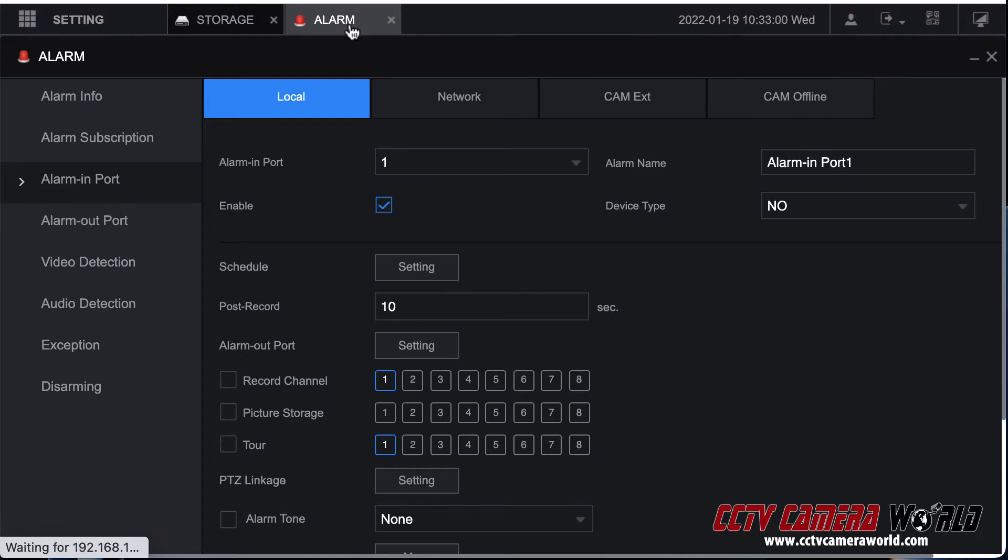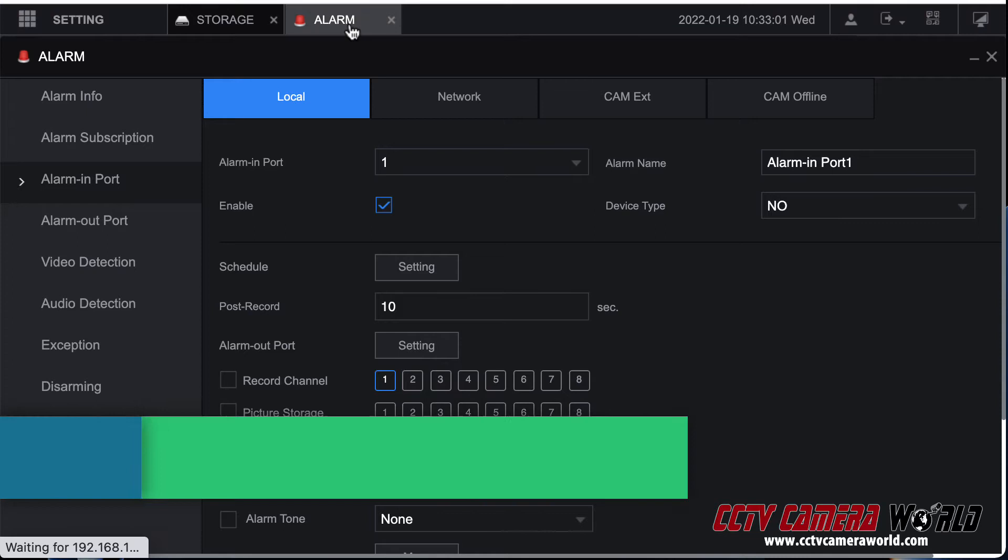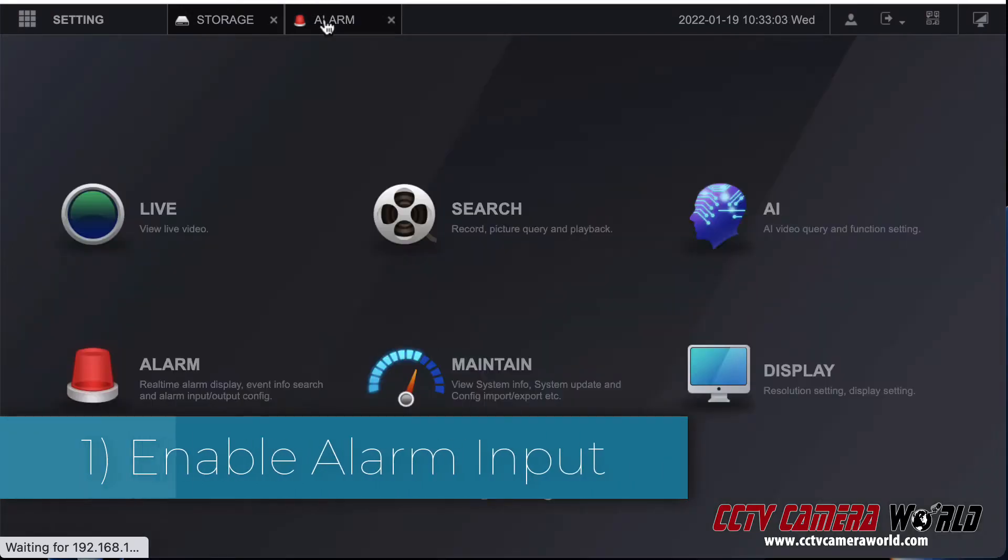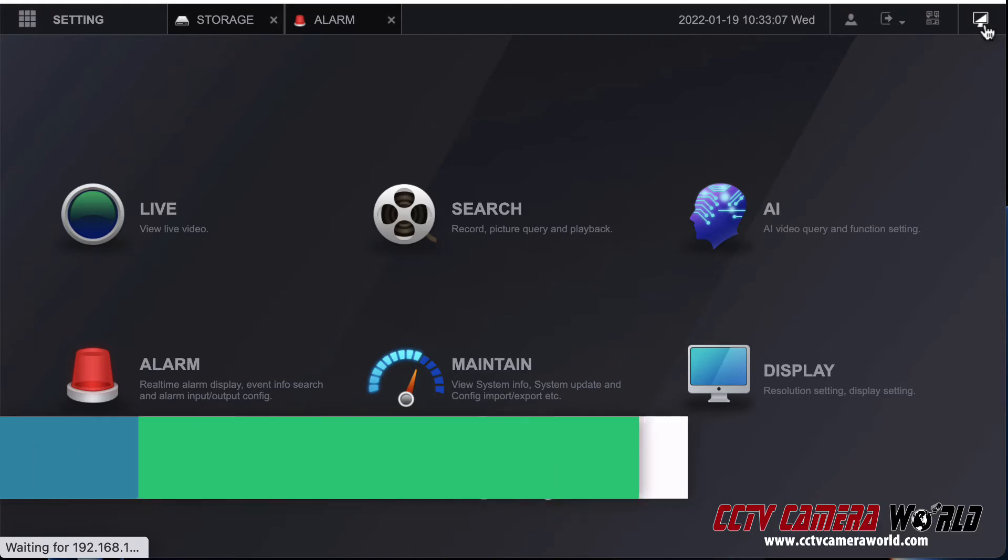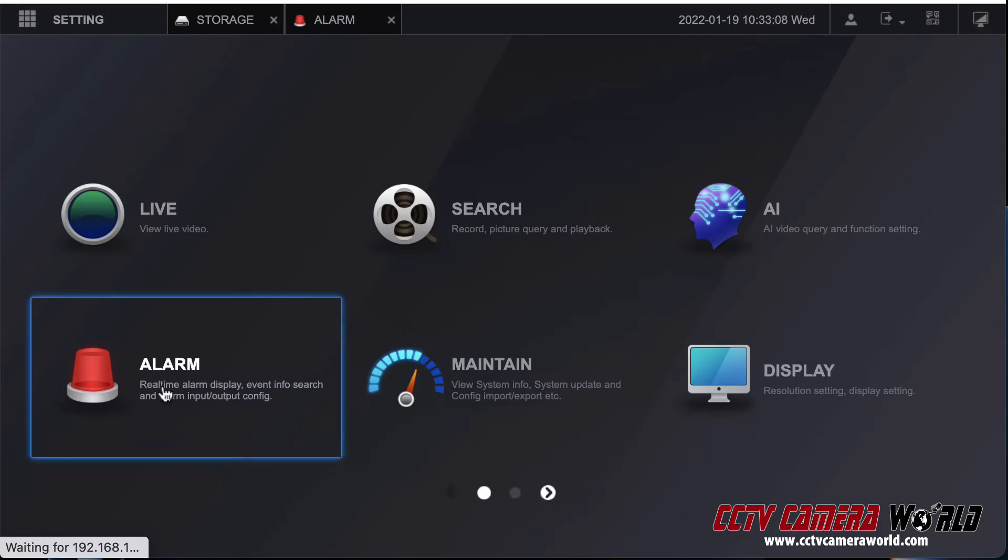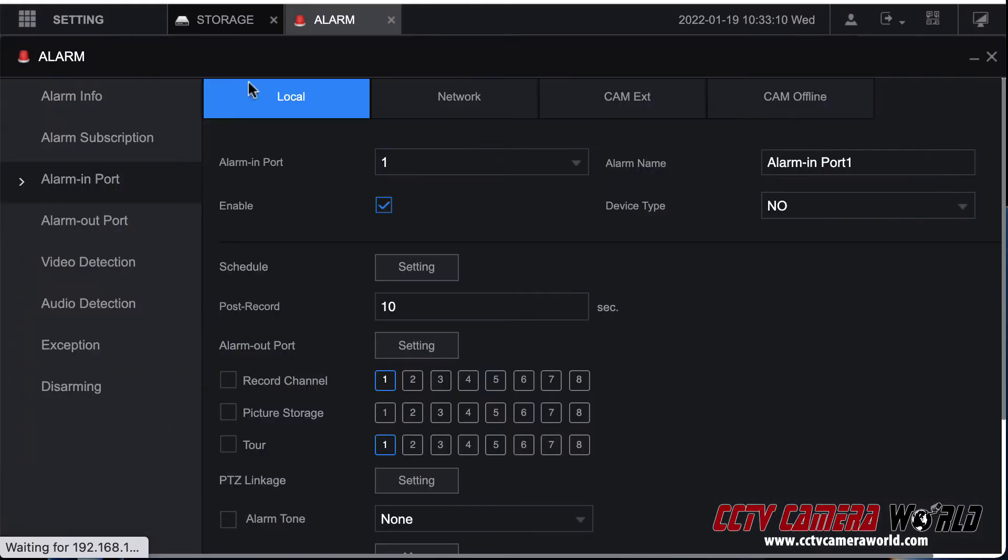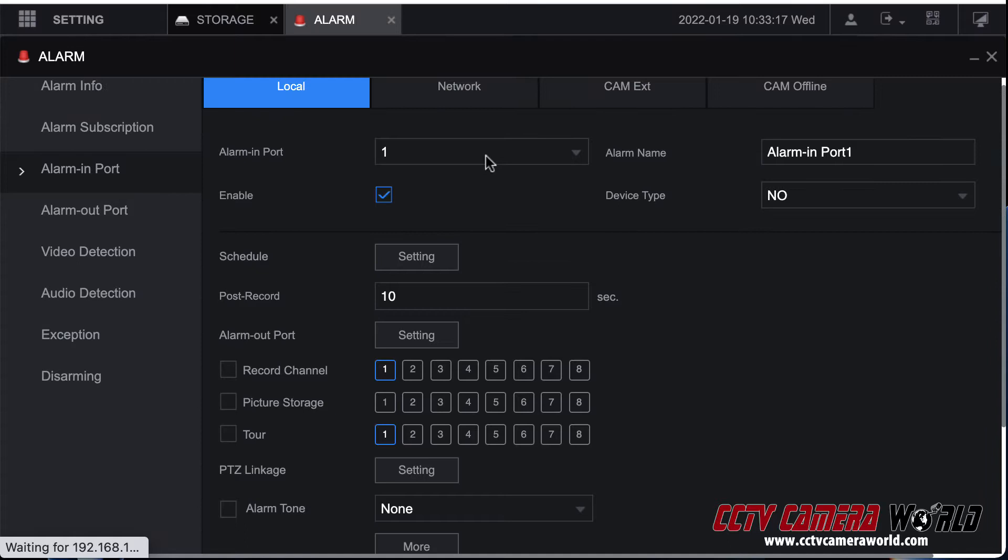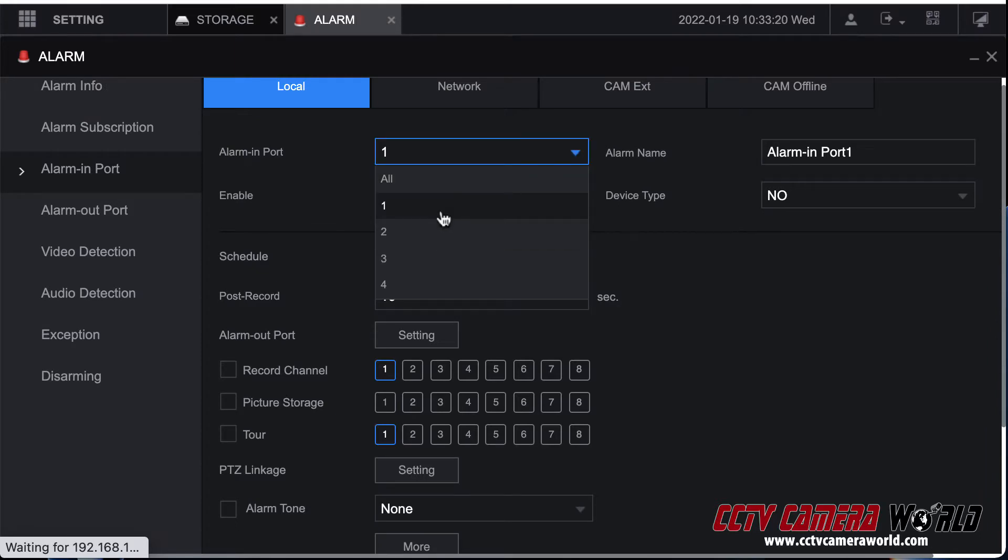First, you go into the alarm menu. You get there by logging into the web interface, click on the desktop, and then click on alarm. It'll bring you here. Click on alarm in port. This is for alarm input. You could select the alarm input port depending on your NVR. You may have one through four ports or one through six or more.